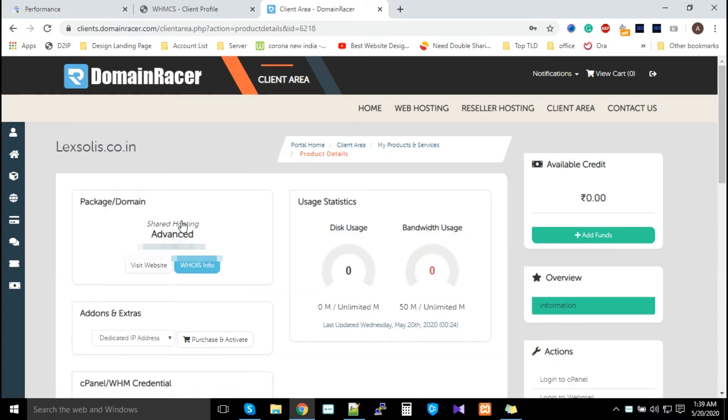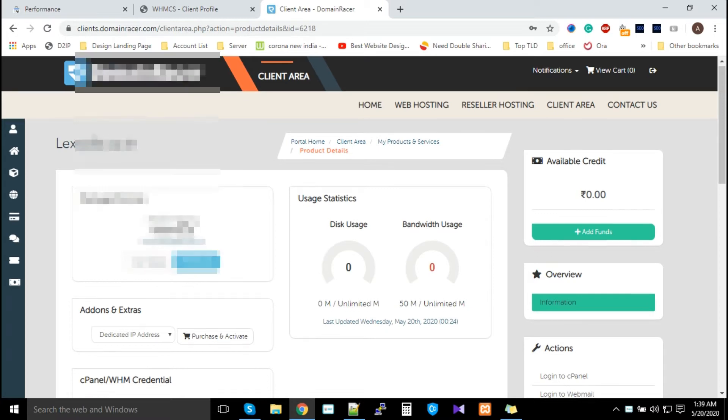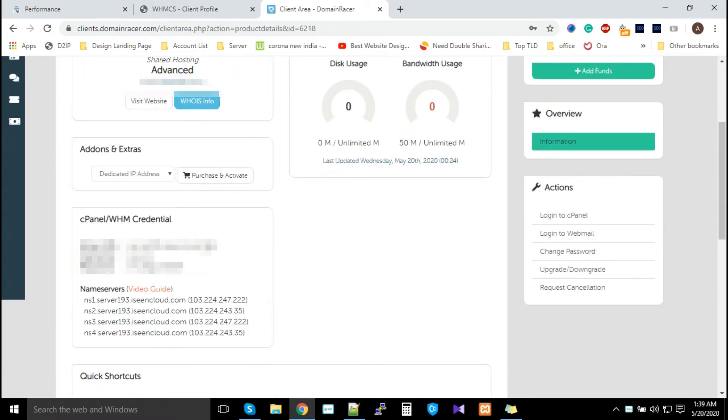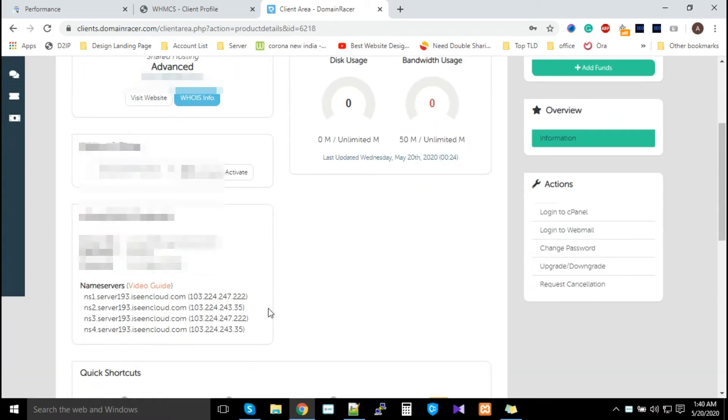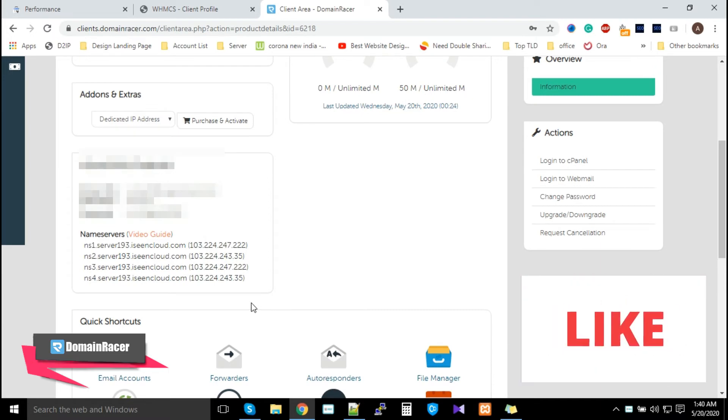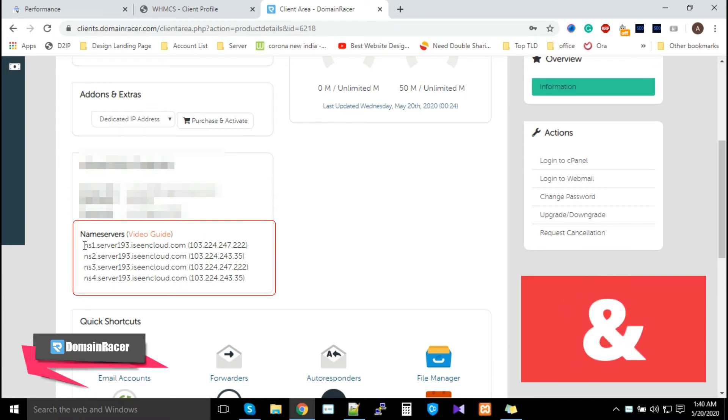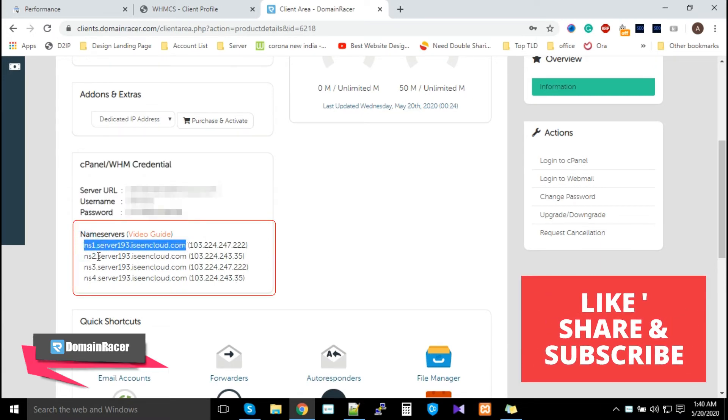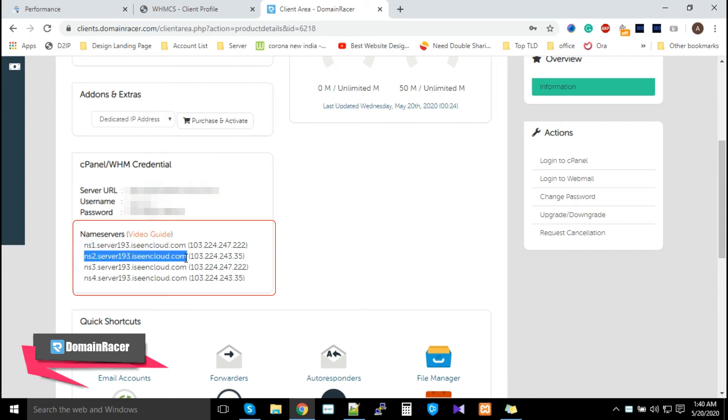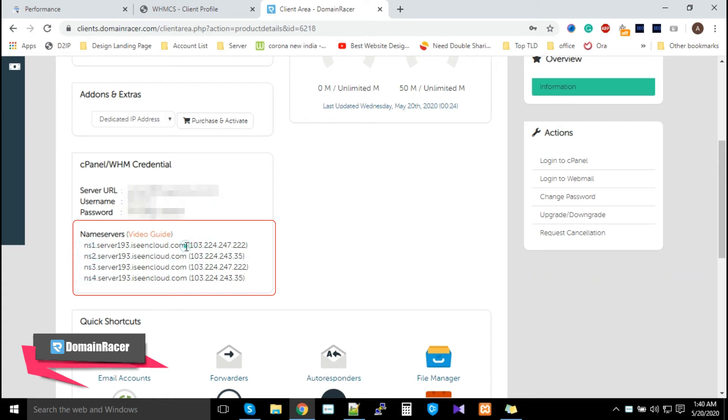Just scroll down and here you can see your nameservers. Make sure that your nameservers are ns1 up to here, ns2 up to here, ns3 up to here. Don't copy this one, because this is the IP address associated with your nameservers.